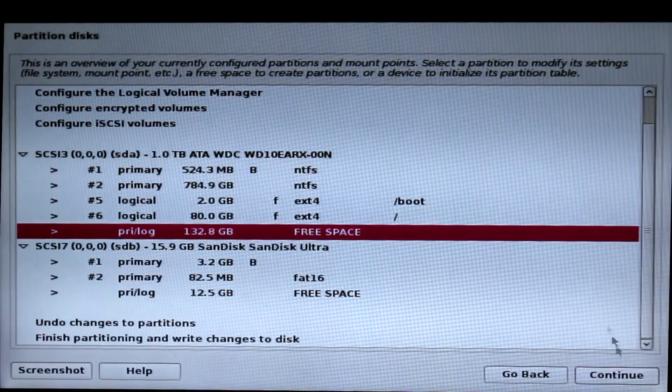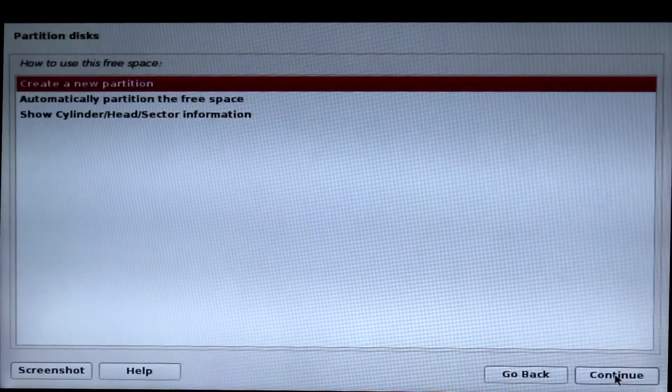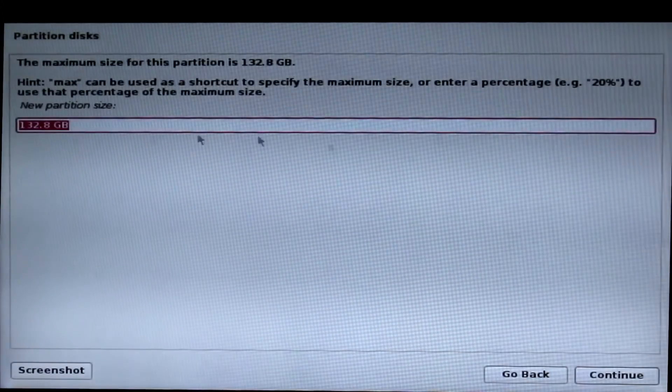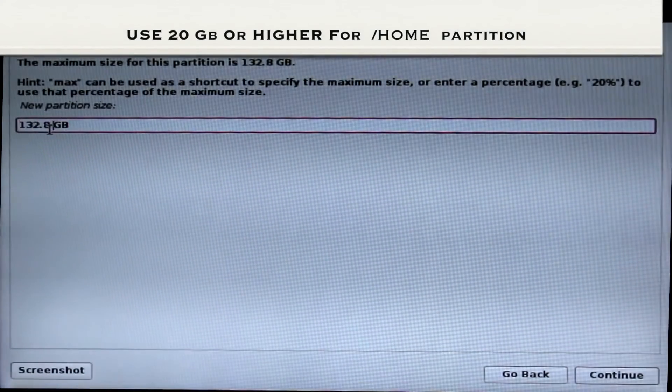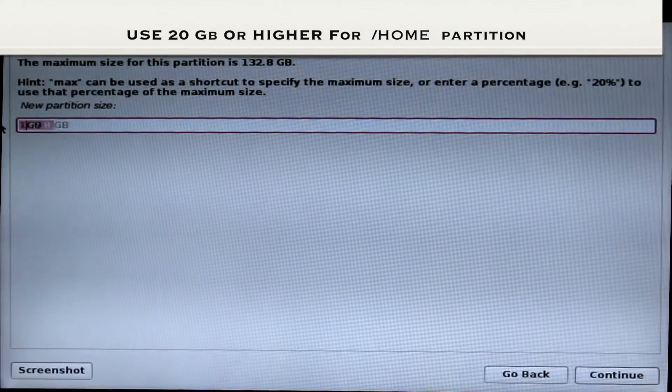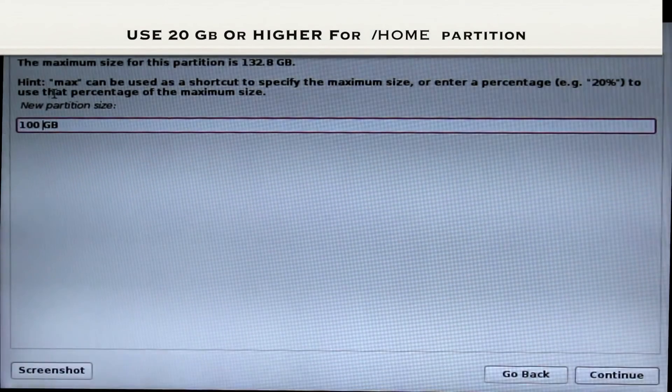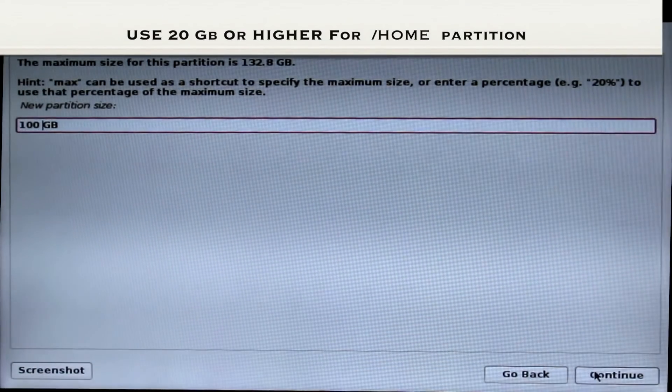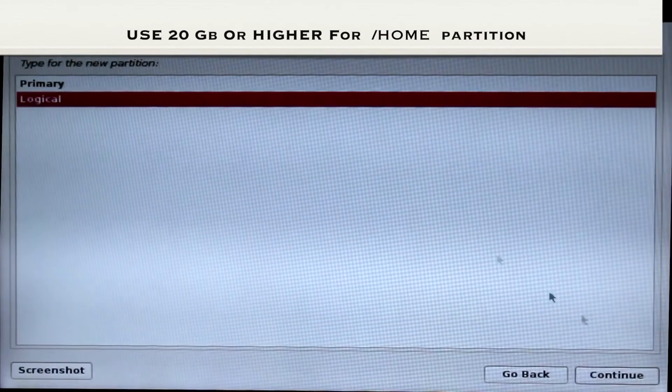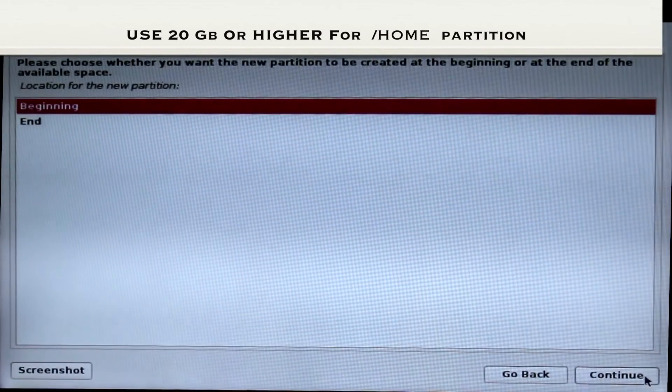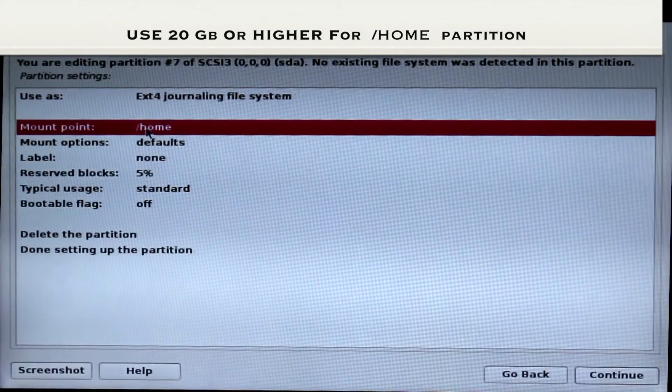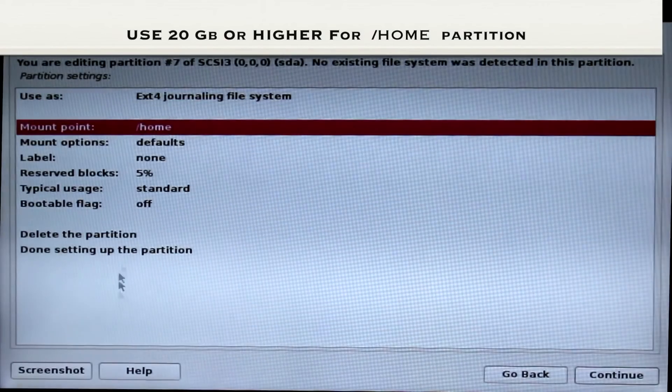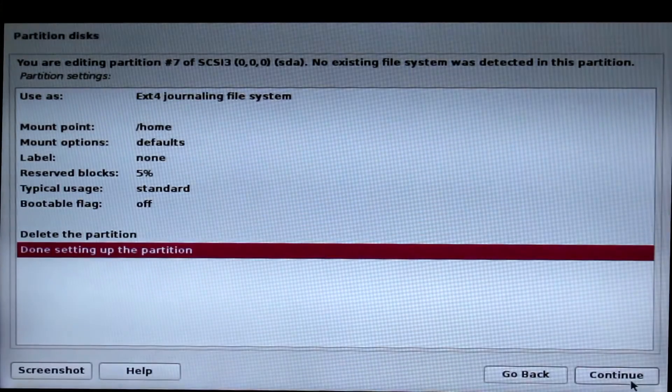Now click on free space again to create a slash home partition. I recommend you to create at least 20GB or higher for slash home partition, which is where we're going to be working. Now click logical and beginning and continue. As you can see, the mount point is automatically detected as slash home. Click done setting up the partition and continue.